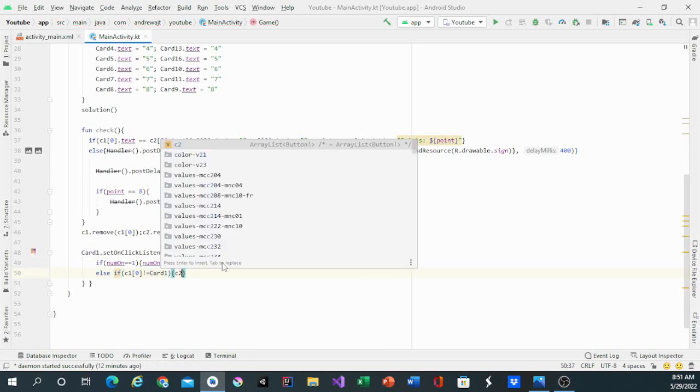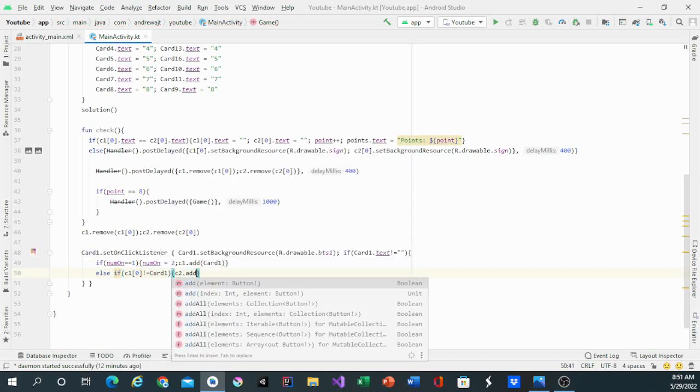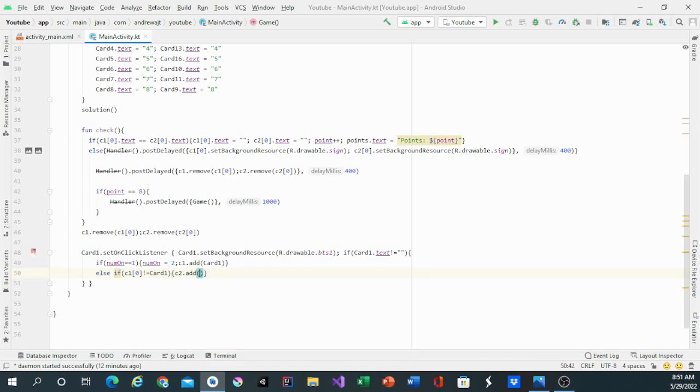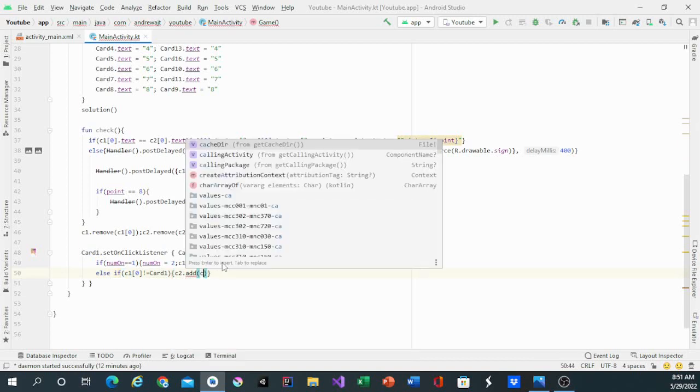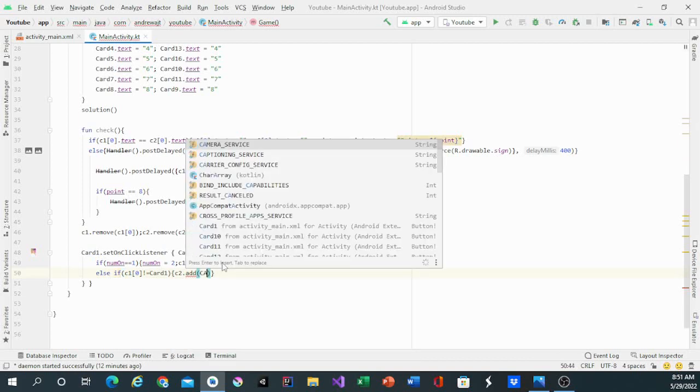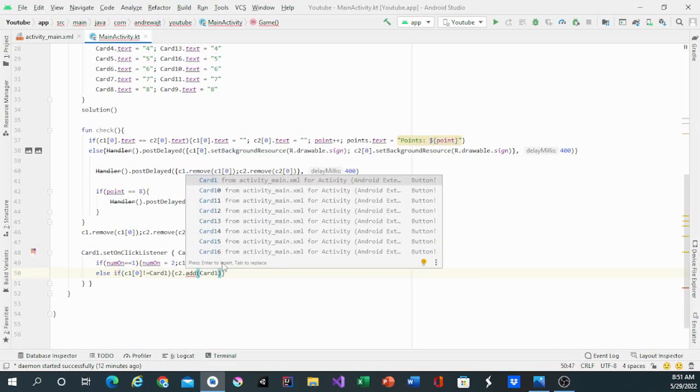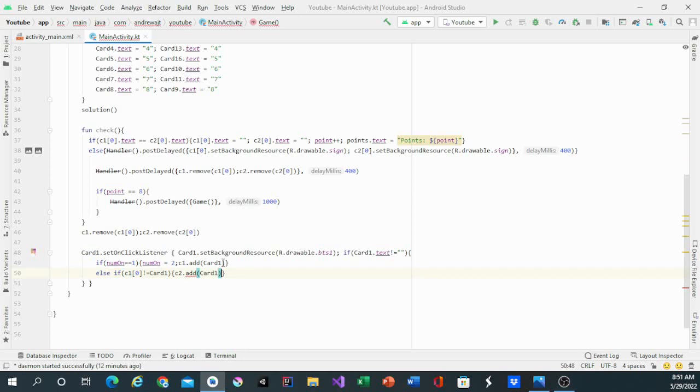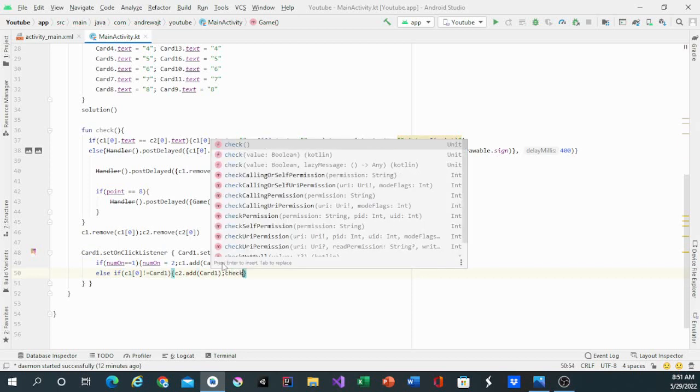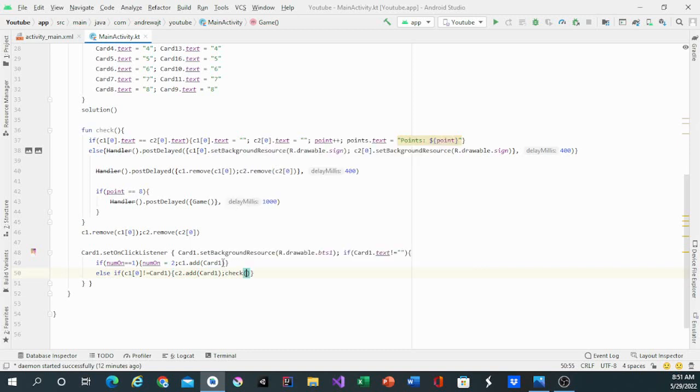And c2 dot add card1. Because this is the second time it's being played, we'll have a check function.